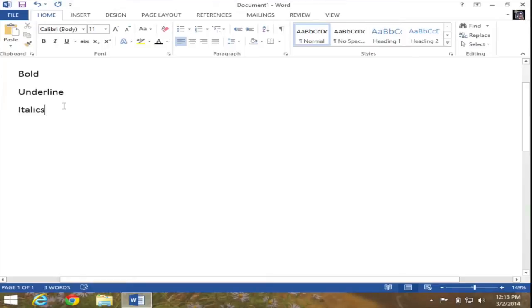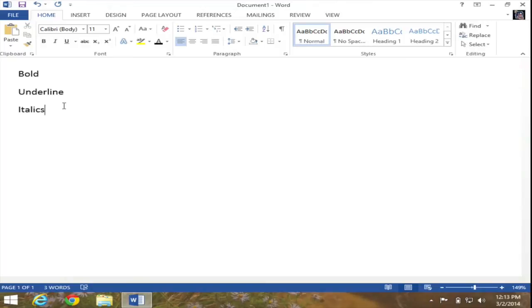In this video, I'm going to demonstrate how to bold a word, underline a word, and italicize a word in Microsoft Word 2013.